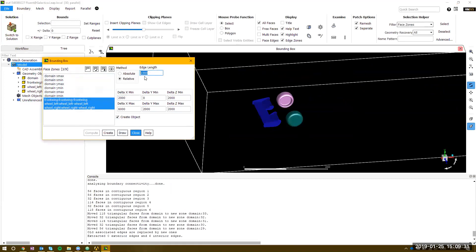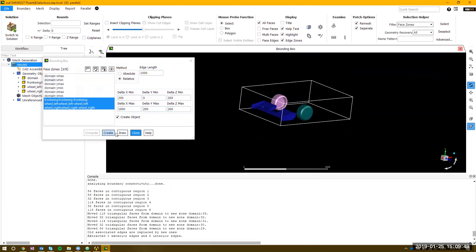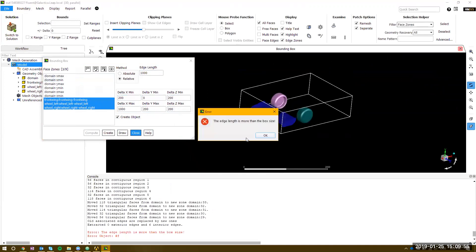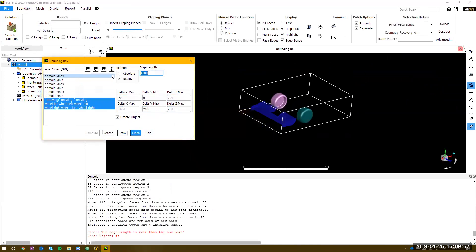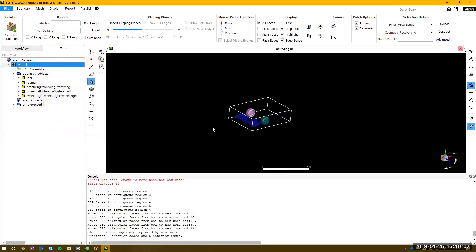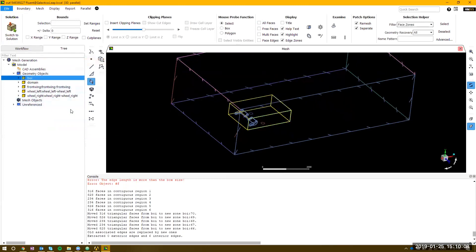The other thing I'd like to do is also create a body of influence. I'm going to put it 200 in front, maybe 1,000 behind, 200 above, 200, 200. That's going to be my body of influence — create that, call it BOI, hit OK. Let's change the edge length to 100. Right click draw all and we can see what we're drawing — we've got our domain, our body of influence, and our wings as well.